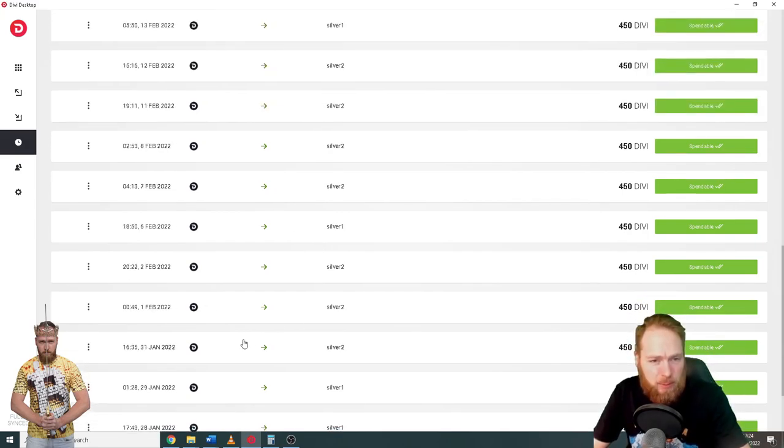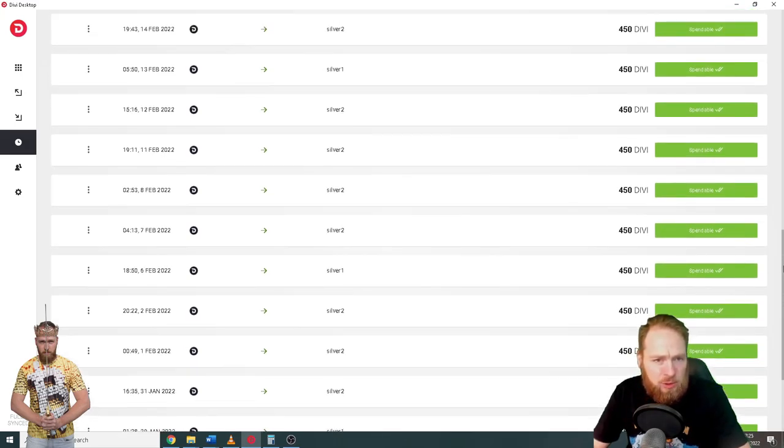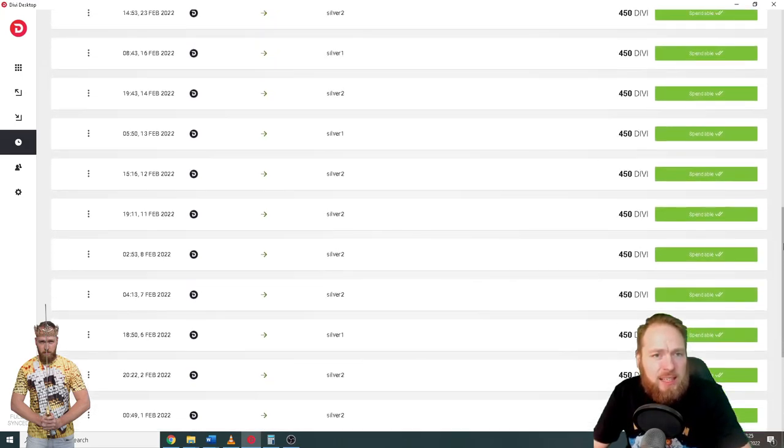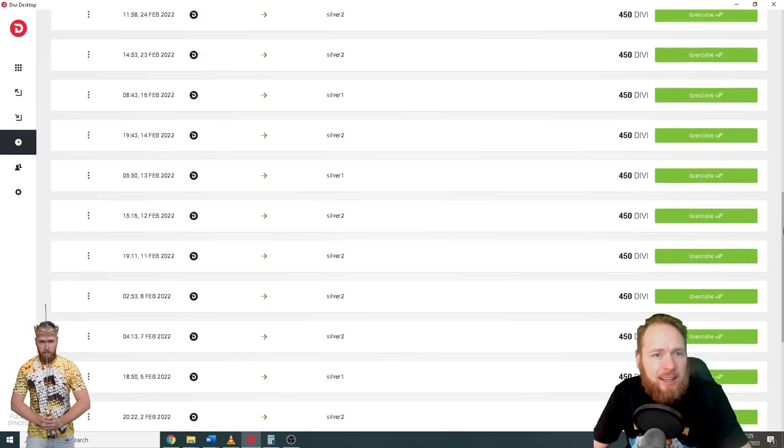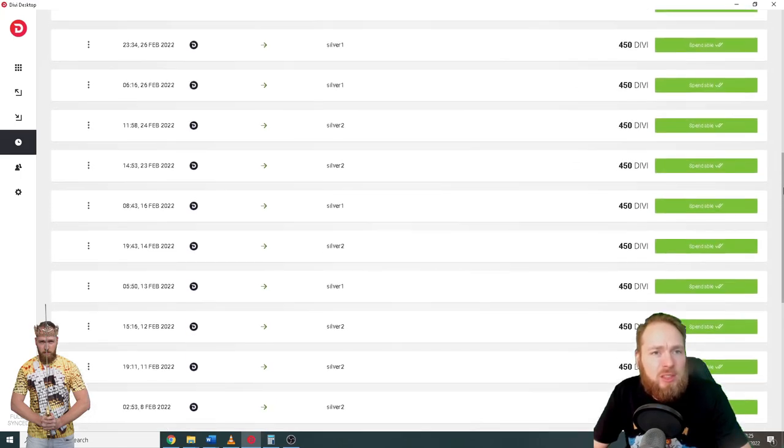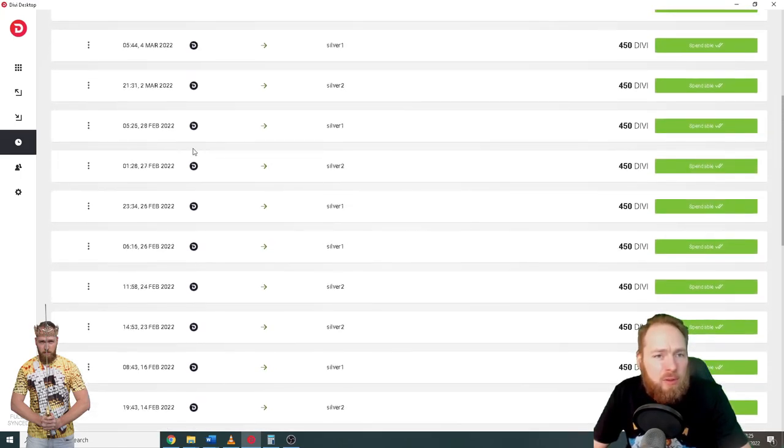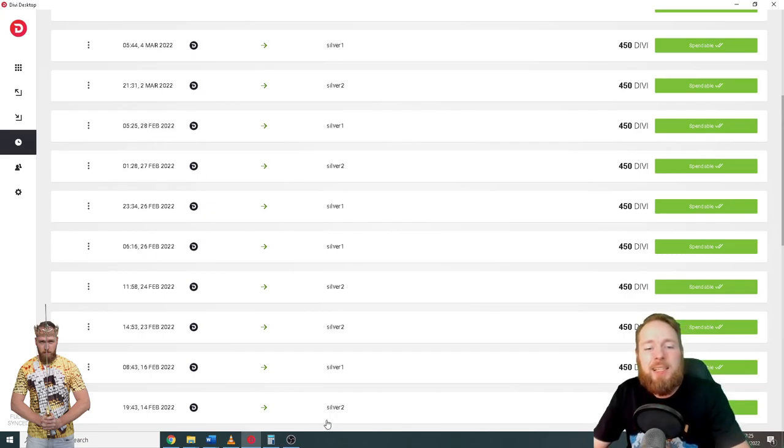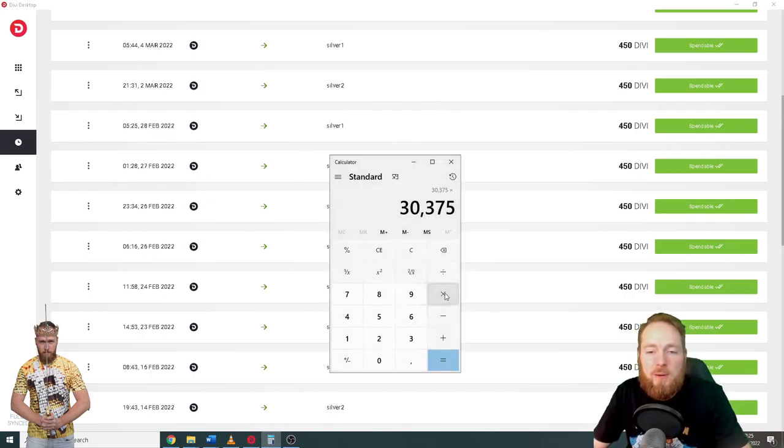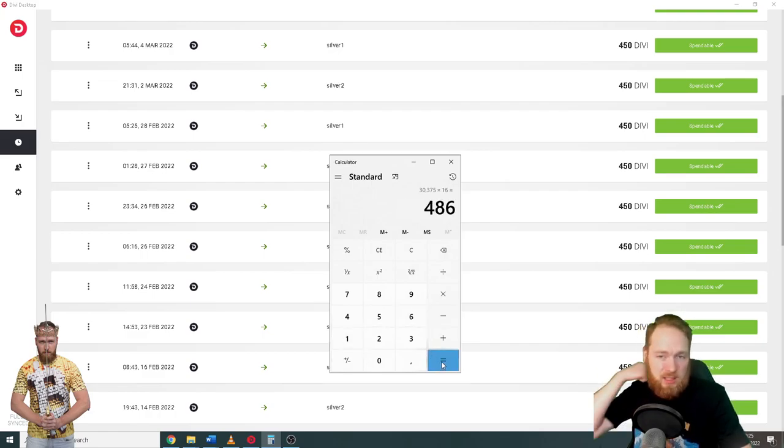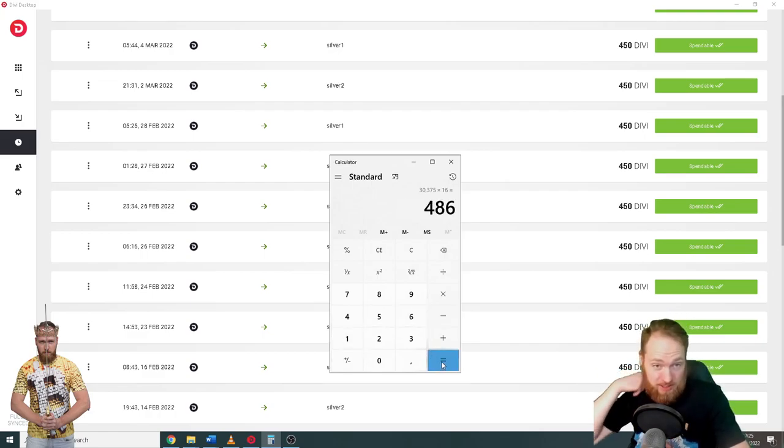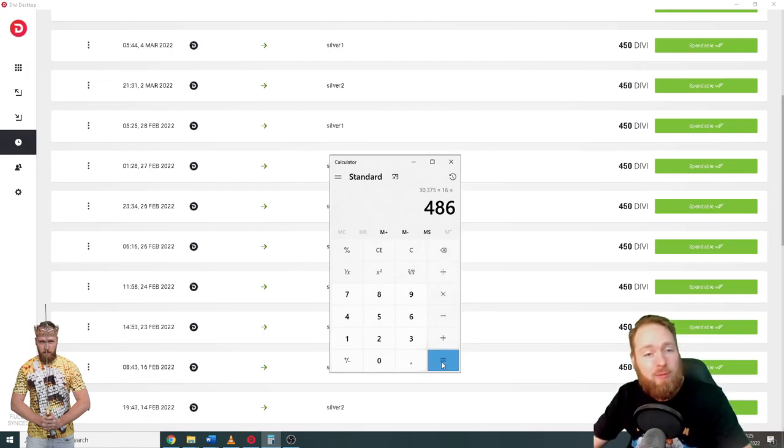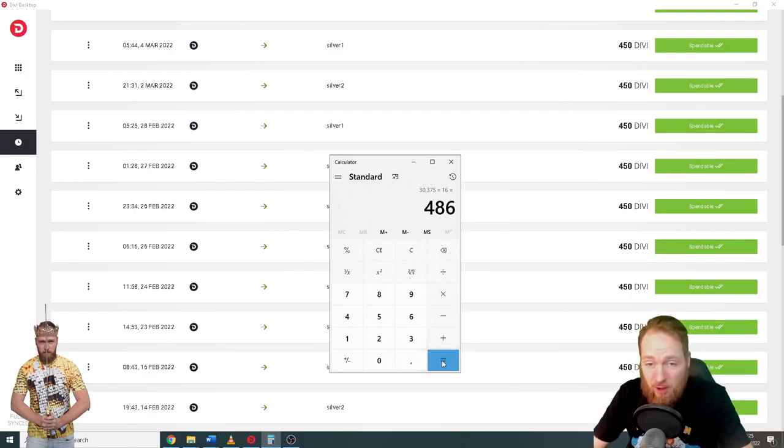So 30 bucks every time. Let's see in February how much I made. One, two, three, four, five, six, seven, eight, nine, ten, eleven, twelve, thirteen, fourteen, fifteen, sixteen. Sixteen transactions times sixteen, so that's 486 bucks of Divi.